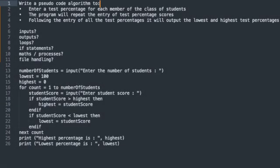In this video, we will be writing a pseudocode solution to meet the needs of the question. Firstly, we will enter a test percentage for each member of a class of students. So let's say there's 10 students altogether. The program will repeat the entry of the test percentage scores. So 10 percentages will be entered in total. Following the entry of all these percentages, it will output the lowest percentage mark and the highest percentage mark.